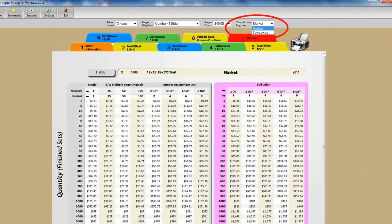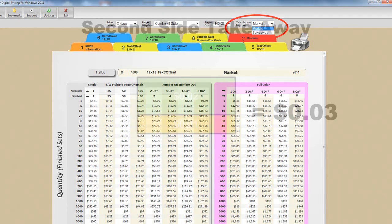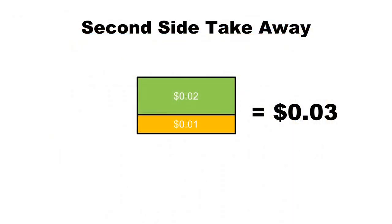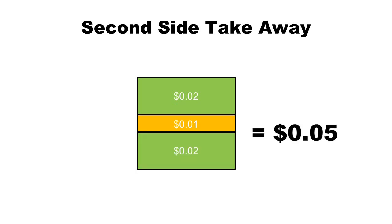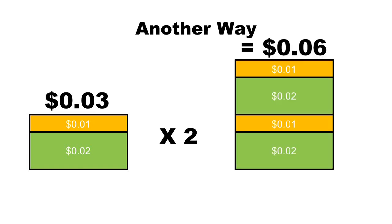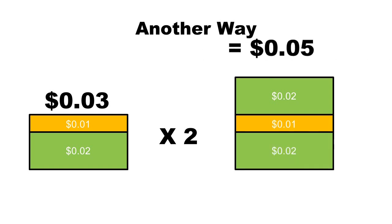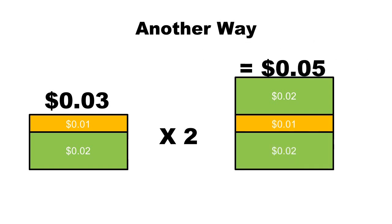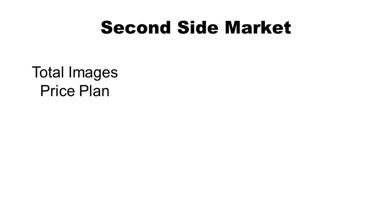When we did our price study, we found printers priced second side two different ways, what we call the takeaway, as well as the market method. First takeaway. If you sold one image for three cents, and the paper cost one cent, therefore the price for imaging that piece of paper was two cents, what would you charge to image the second side? Well, many printers say that since they got two cents for imaging side one, they would charge two cents for imaging side two plus the paper cost of one cent equals a total of five cents. Another way to do that is to multiply the three cents one side price by two to get six cents, and then take away the duplicate paper cost of one cent, and hence the name takeaway.